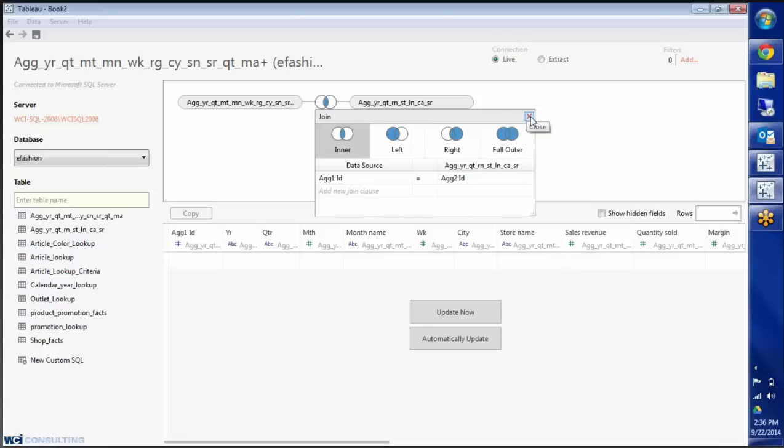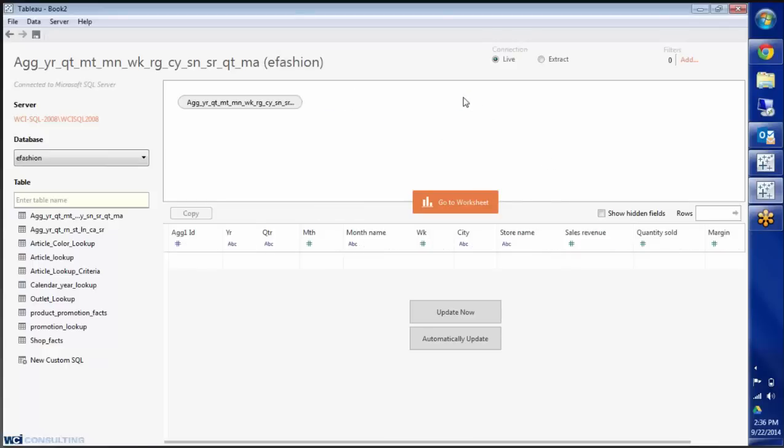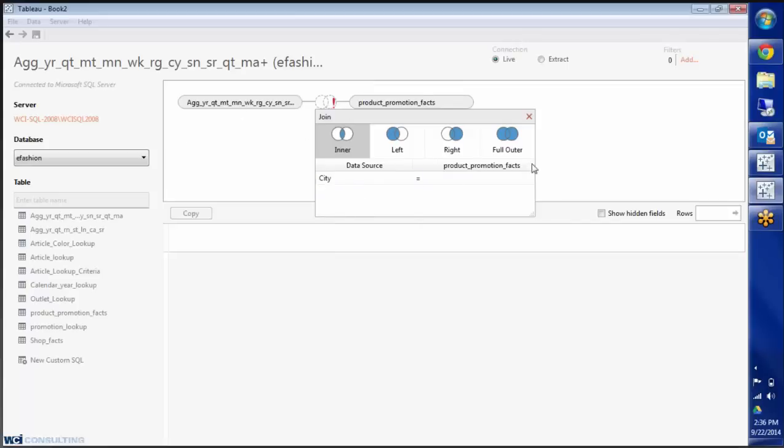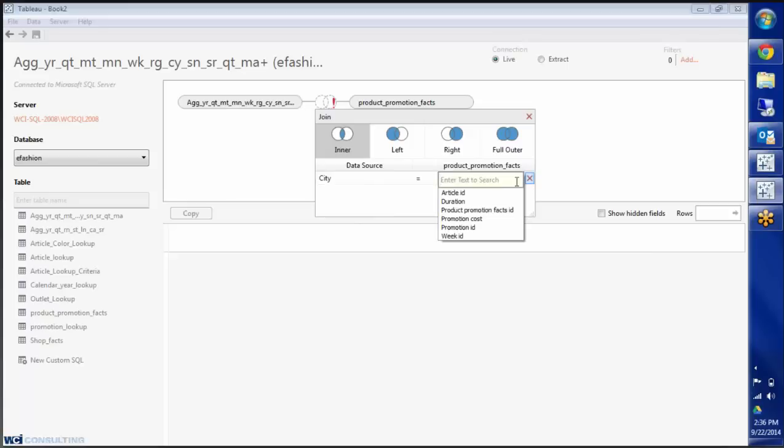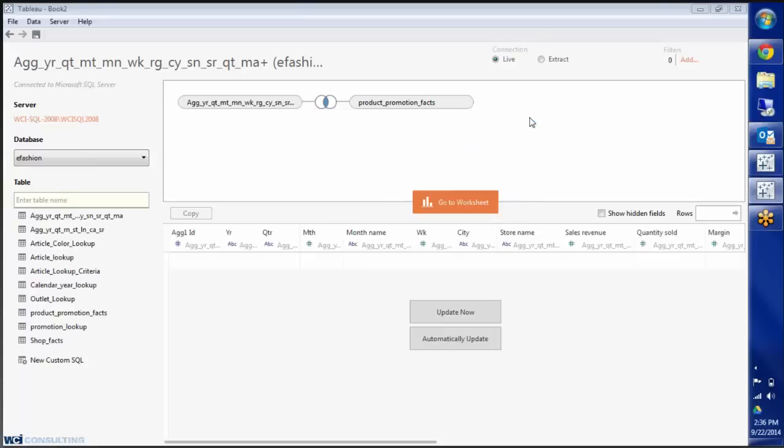So I'll click on this down arrow that pops up and choose AG1ID again and choose AG2ID for that join. One of the cool features about 8.2 is say I don't want this, I can just take it out. And if I want two tables to be joined that doesn't automatically know how it should be joined, but I do, then for the sake of this example I can join the first table on city and go in here and say promotion cost if that's how these two tables need to join. I can do it that way.